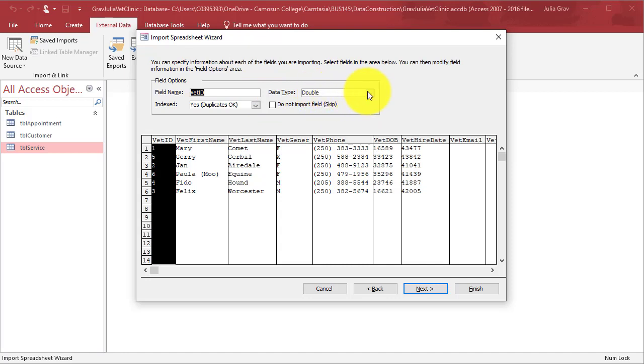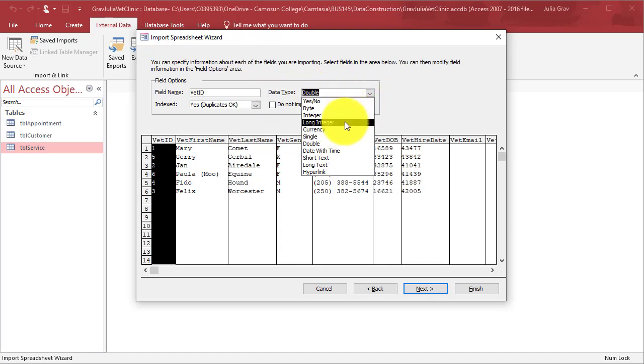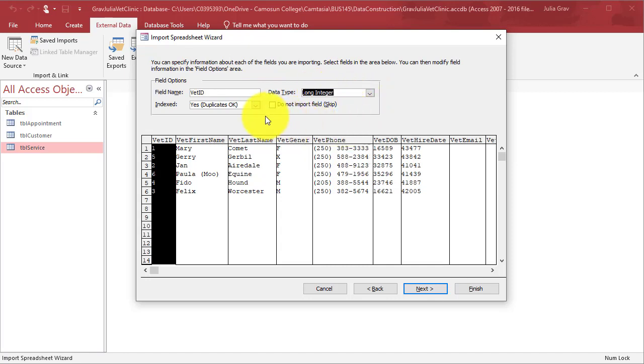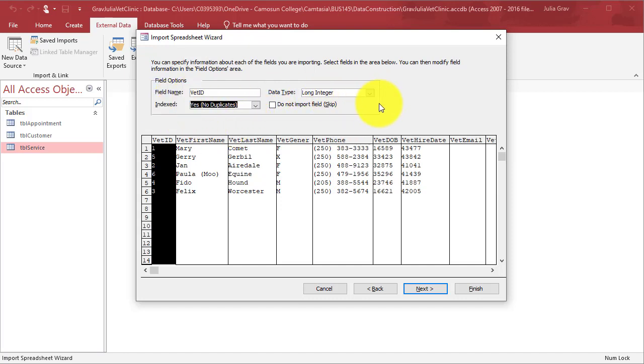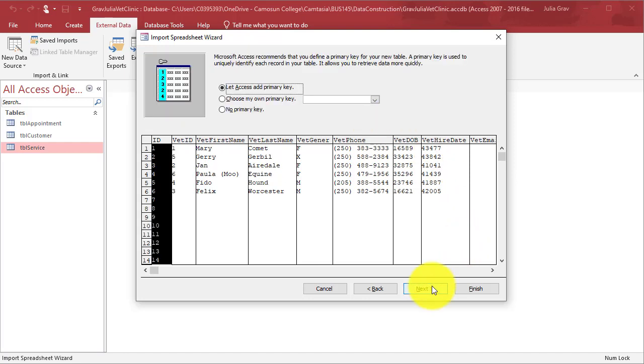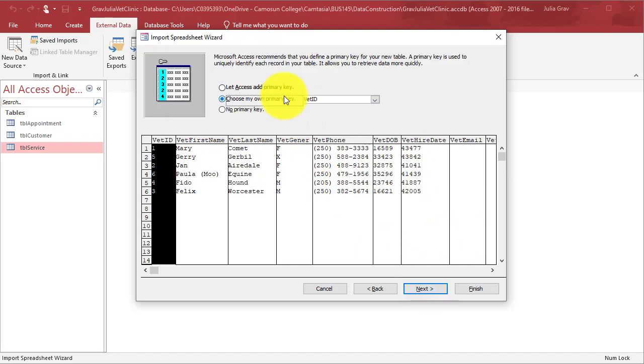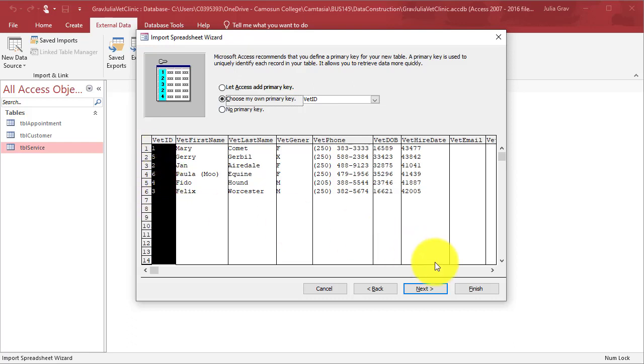We're going to set the primary key as long integer with no duplicates, and yes it will be indexed for easy retrieval. We're going to choose our own primary key that will be the Vet ID that's already been assigned to each record.